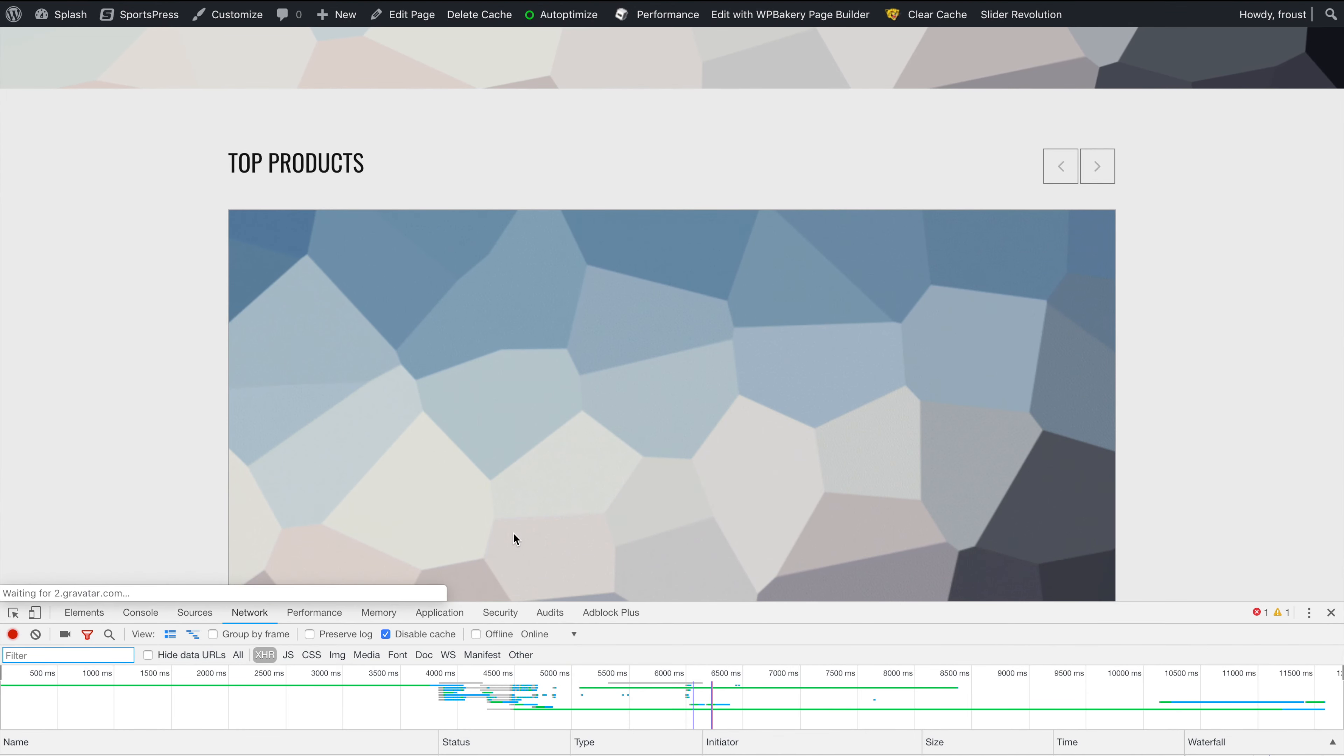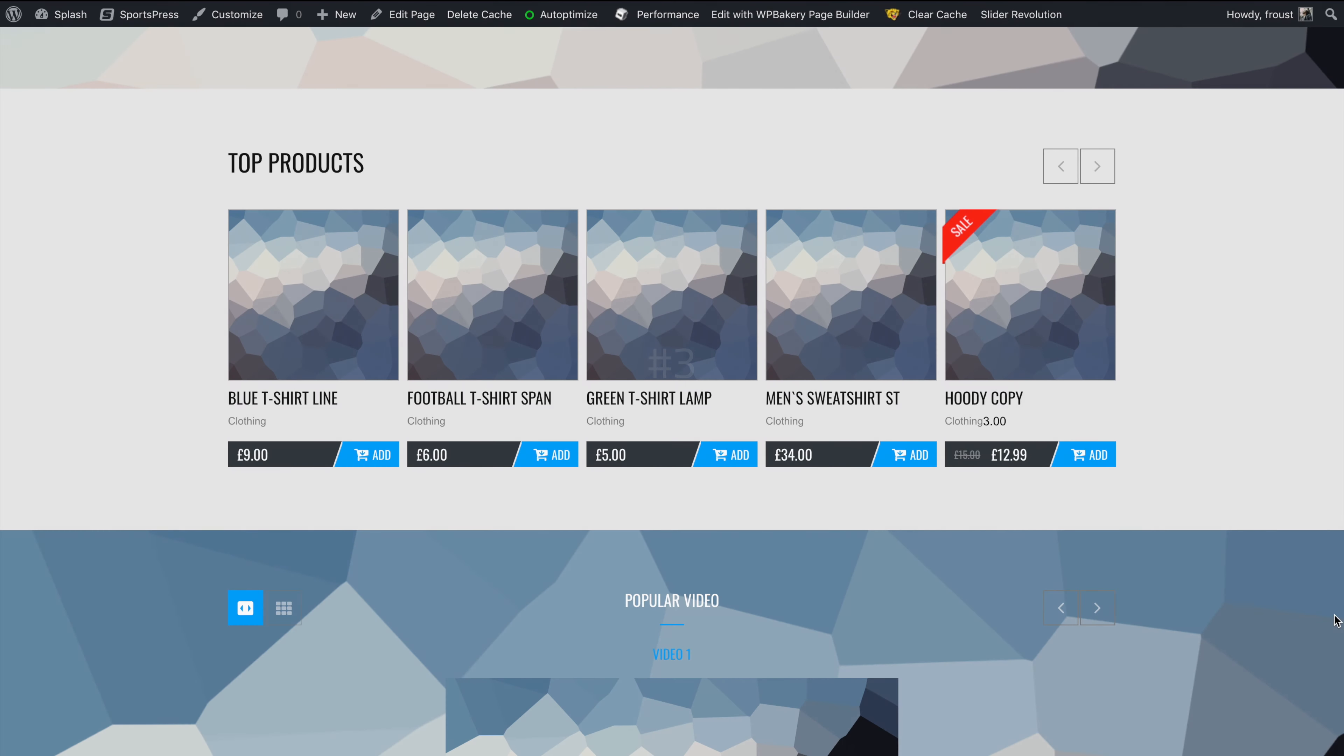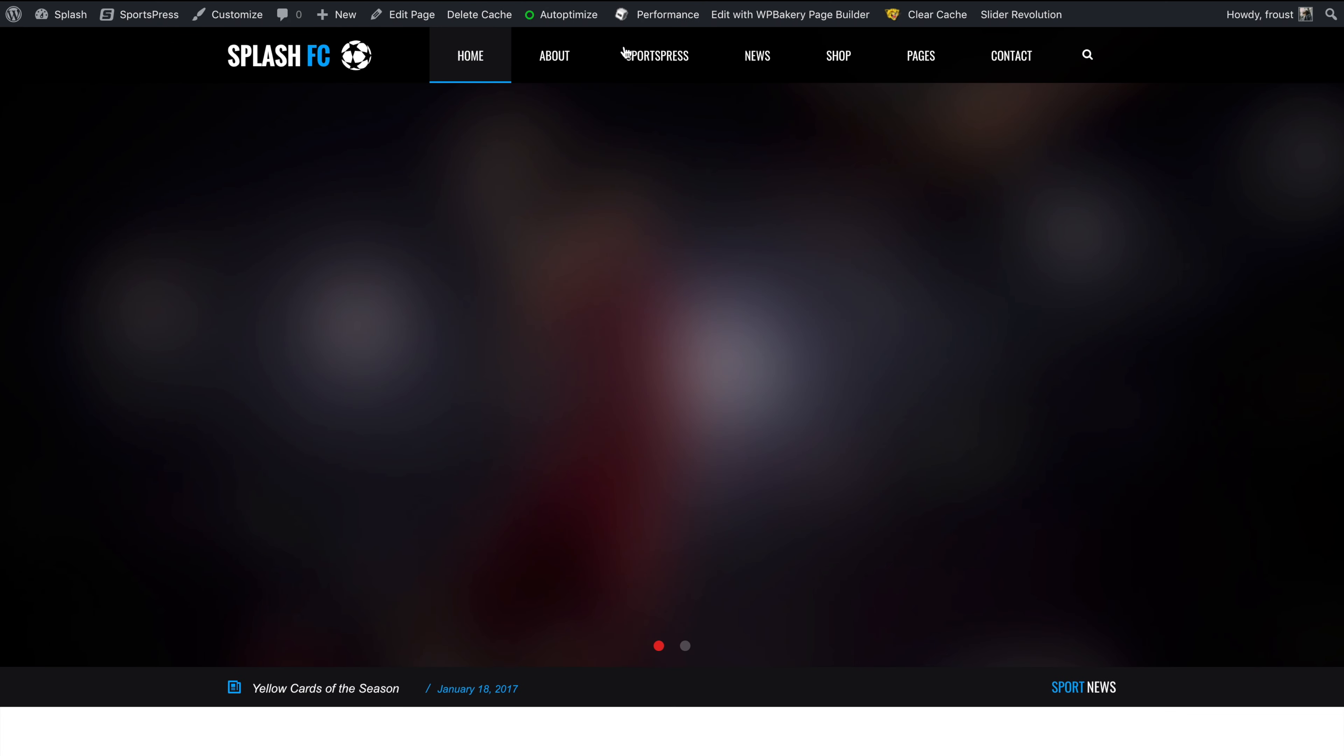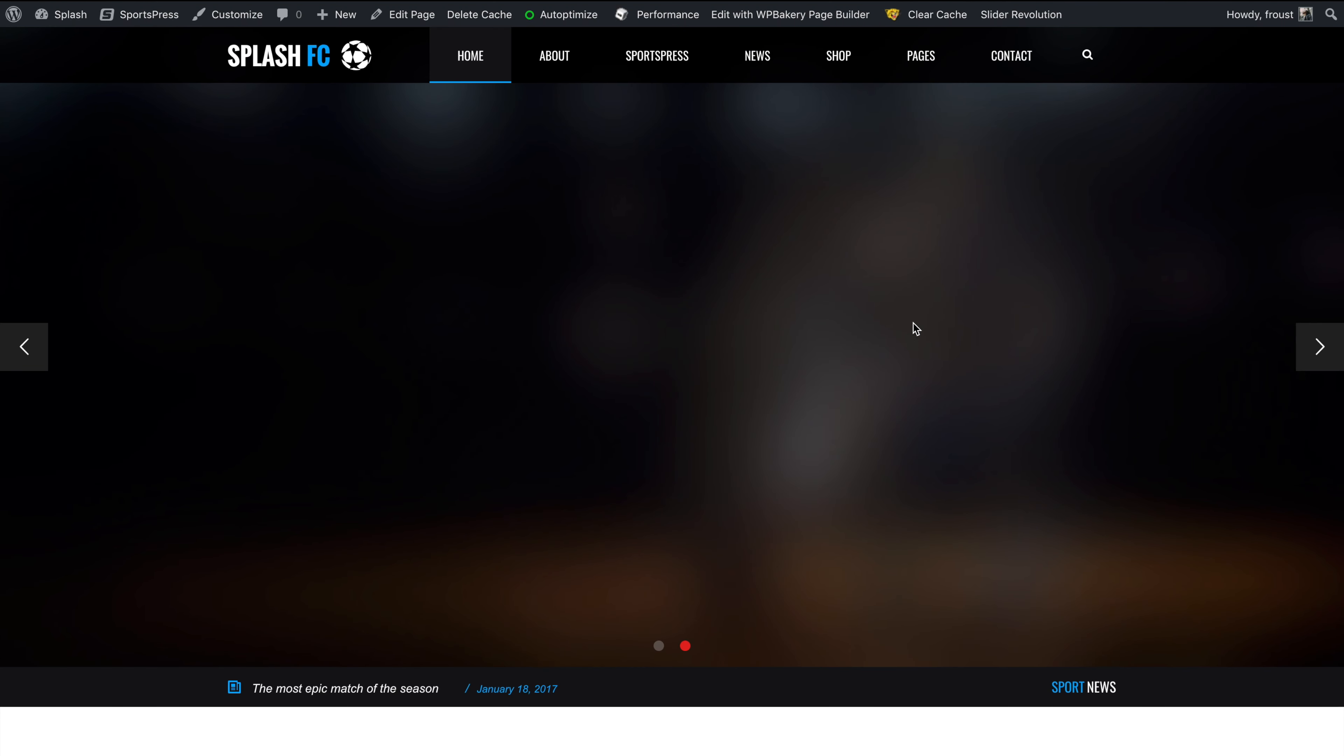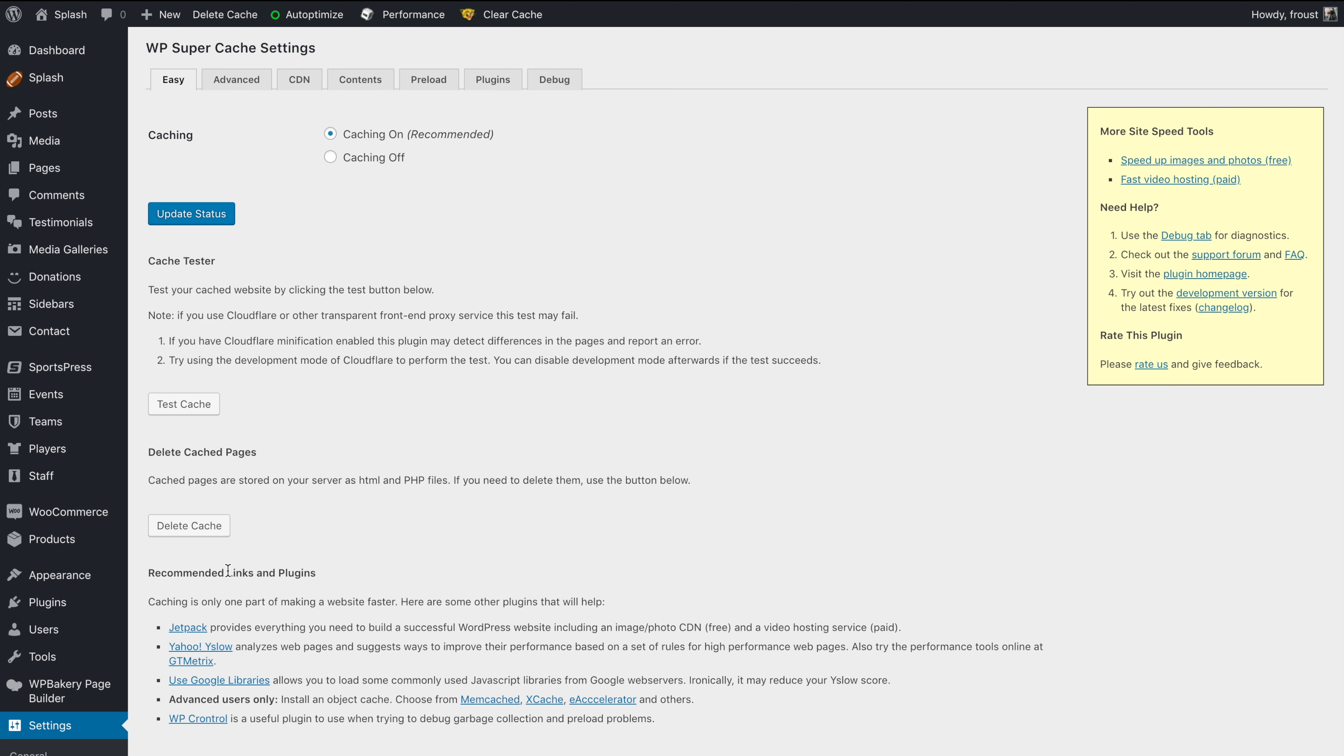If it doesn't help, try the next steps. Number three. If you have caching plugins, just flush the cache. In Autoptimize, W3 Total Cache, and WP Fastest Cache, you can flush your cache by pushing these buttons. And WP Super Cache Clear Cache options are available in the Settings section.